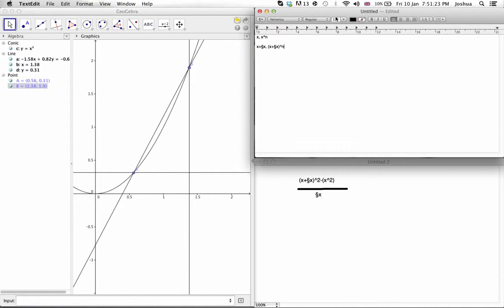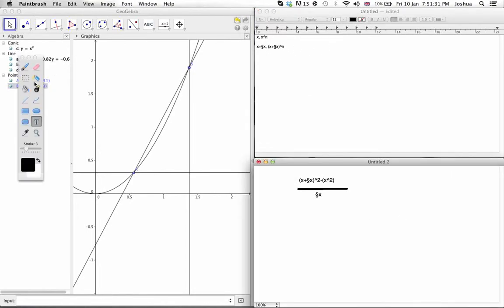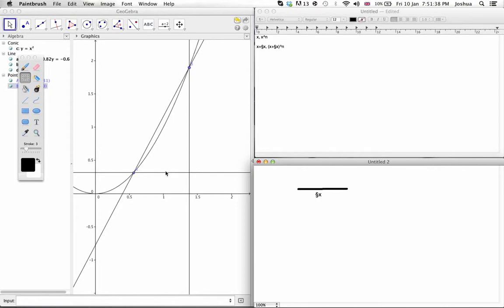Obviously, we do rise over run, like usual. So, this distance is obviously going to be delta x once more, as expected.